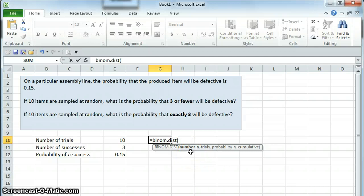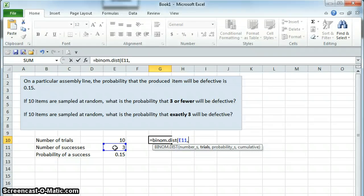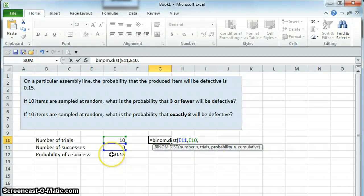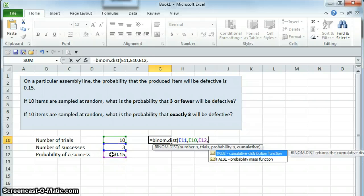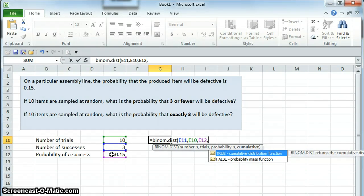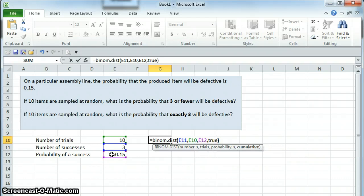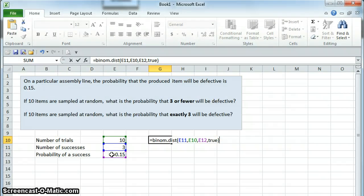First we need the number of successes, that is three. Then we need the number of trials, which we've put here, ten. Then we need the probability of one success, given as 0.15. Then we need to tell it if we're looking for a cumulative distribution or not. We're looking here for three or fewer successes, which means three successes or two successes or one success. That is cumulative, and so we put true here, up to three, cumulative up to three, true.